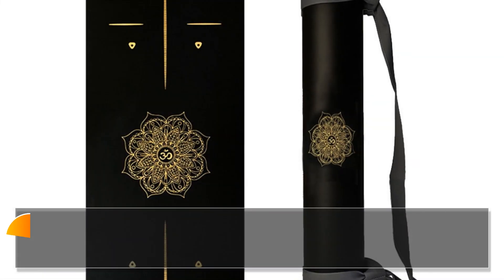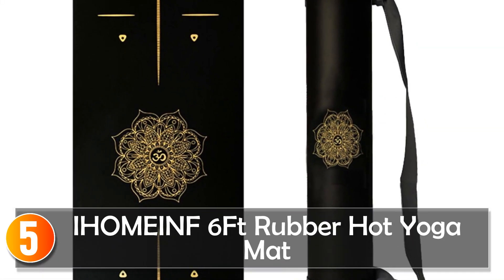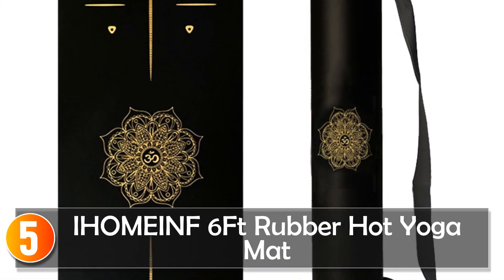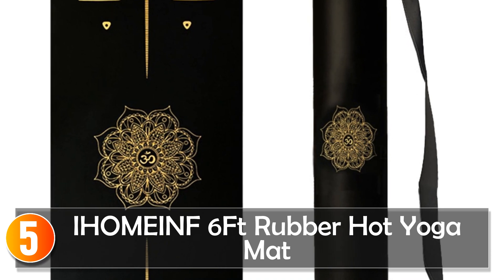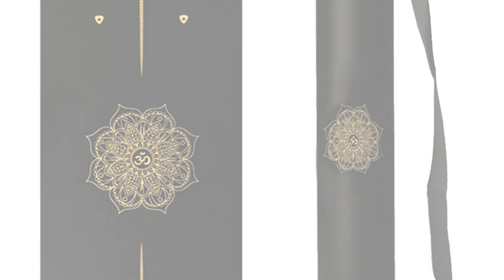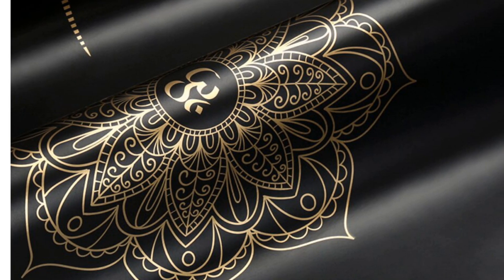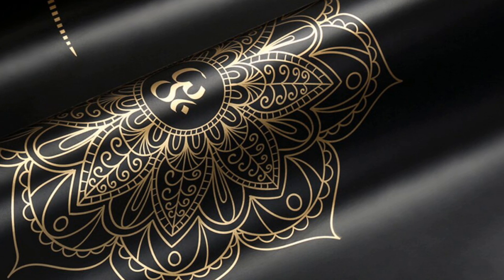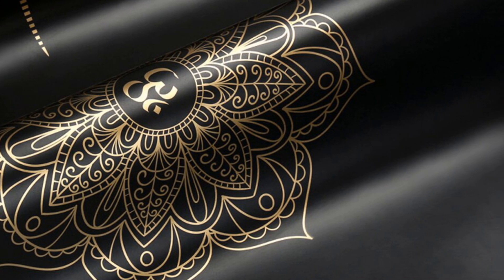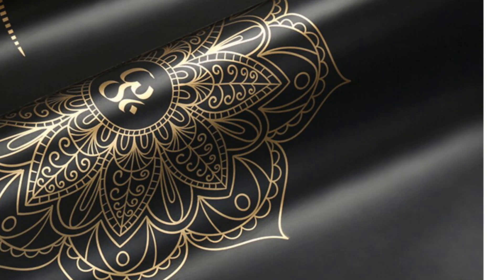Starting at number five, the Oh Me Six Feet Rubber Hot Yoga Mat is a high quality mat suitable for hot yoga, pilates, and other fitness activities. Made from natural rubber and PU material, this mat offers superior grip and comfort.